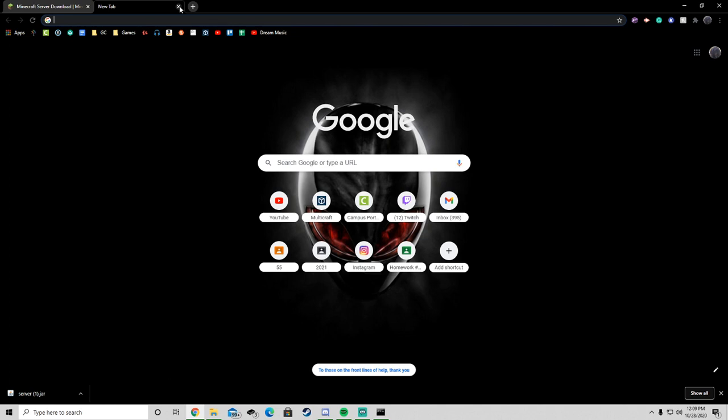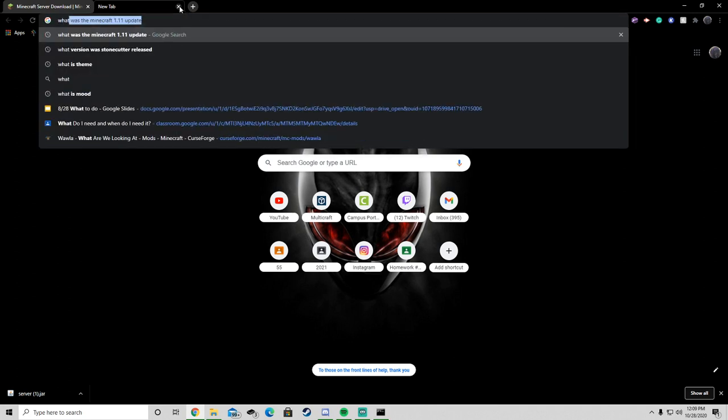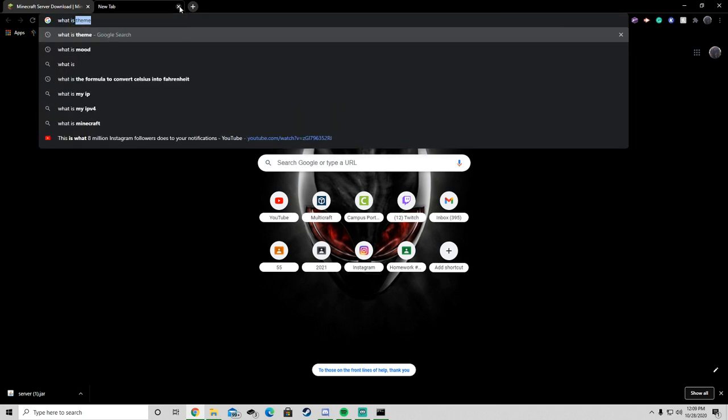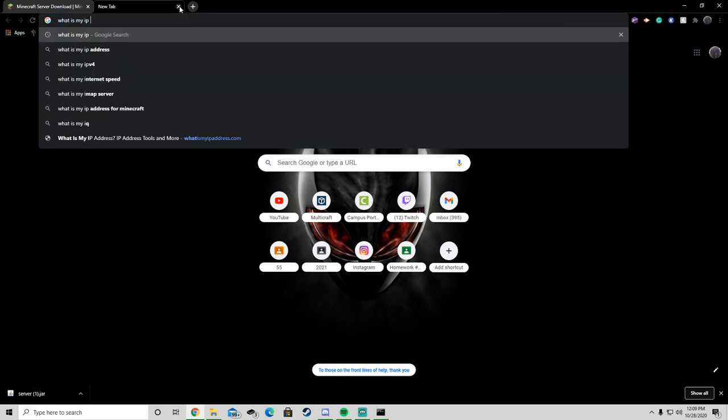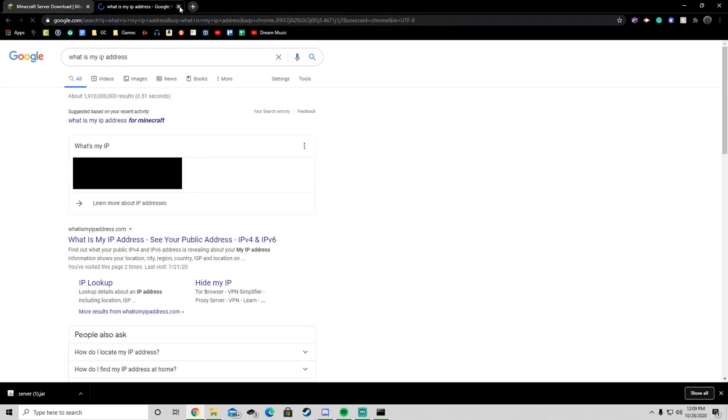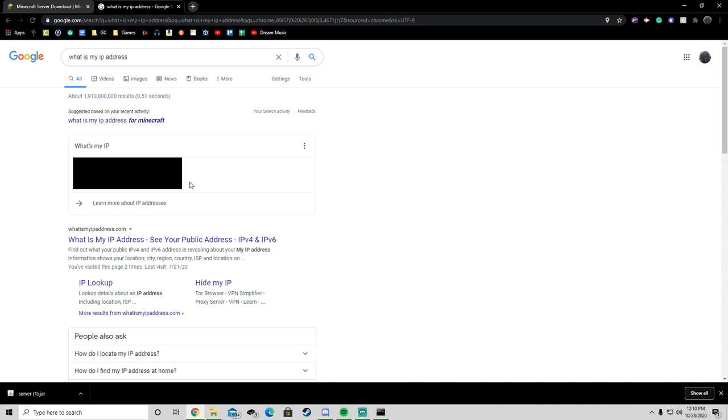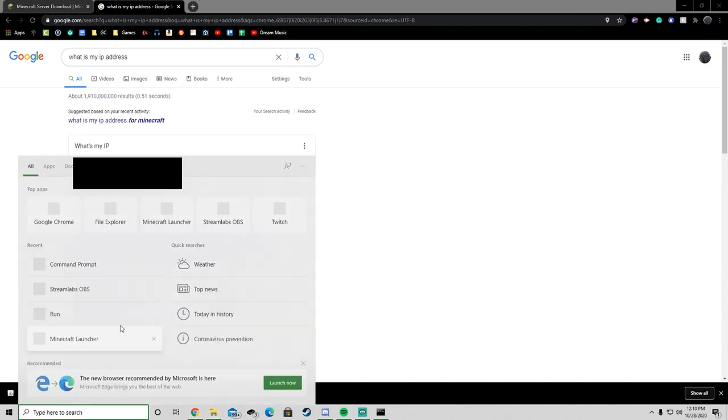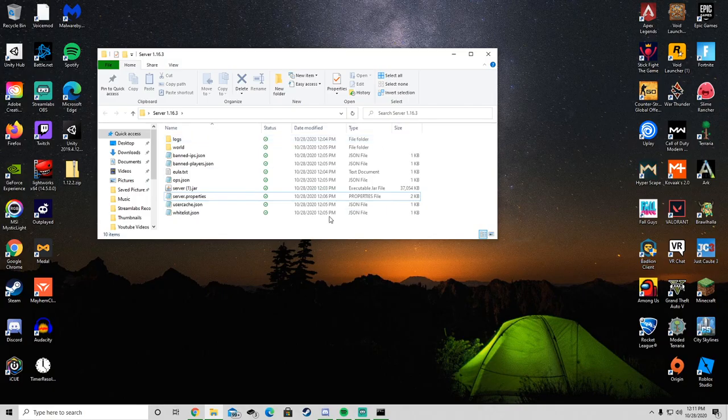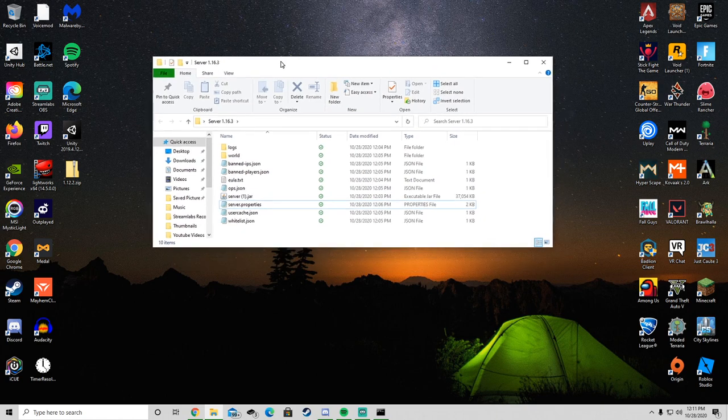Okay, the second step is you want to find your IP address. So basically what I do to find your IP address is search what is my IP address. You look that up, and it'll show your IP address. Mine is blocked out because you don't want to give your IP address to anyone. You can DDoS attack them with it, you can find out their exact pinpointed location. So mine's blocked out so you guys can't see it. But you want to take your IP address, copy it, and you want to go back to this folder.